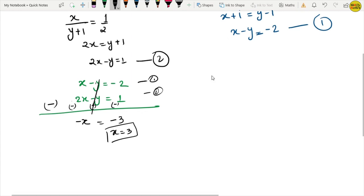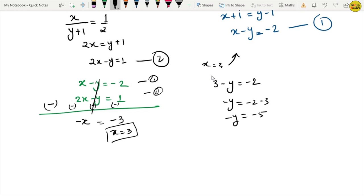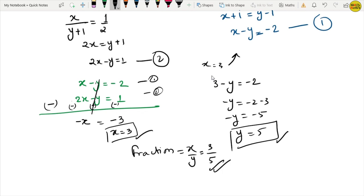Now we substitute x equals 3 into equation 1: 3 minus y equals minus 2, so minus y equals minus 2 minus 3, that is minus 5, therefore y equals 5. So our fraction x upon y is 3 upon 5. That is the answer.